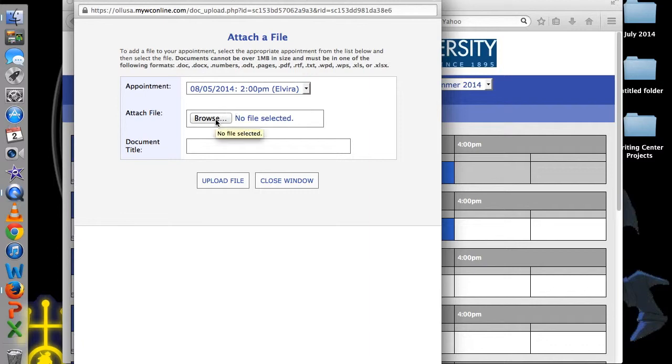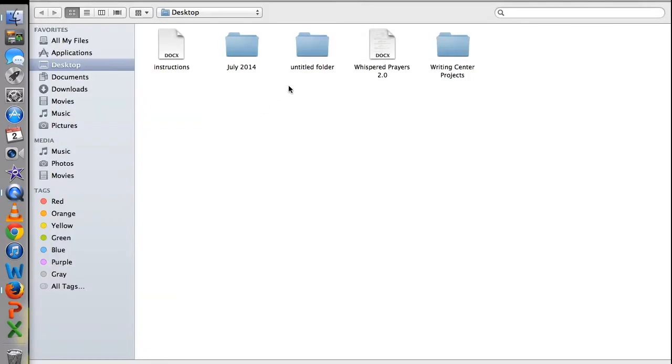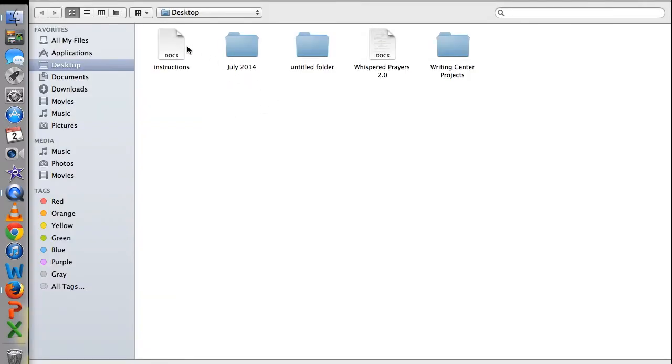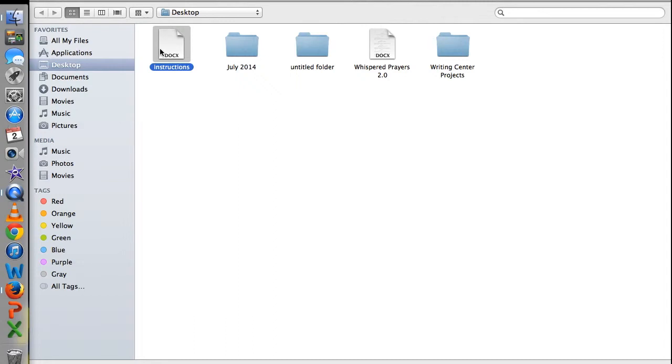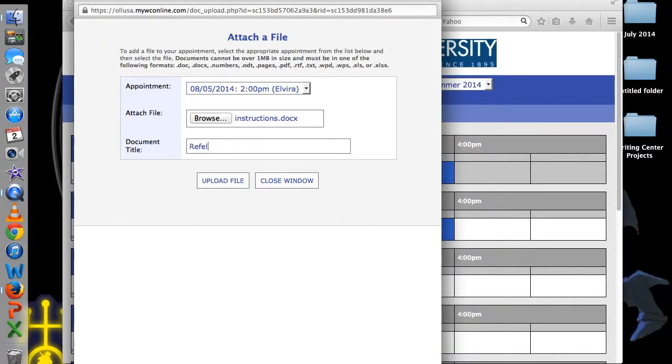Click on Browse and find the document you wish to attach. Give the document a name, especially if you are attaching more than one document.